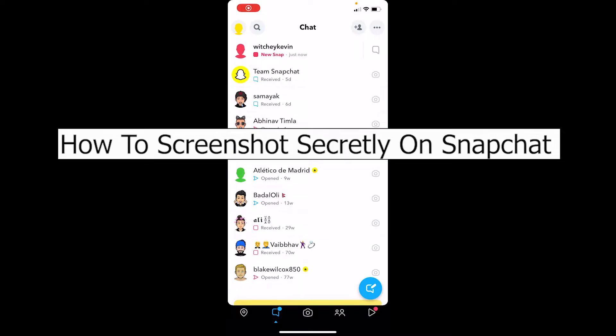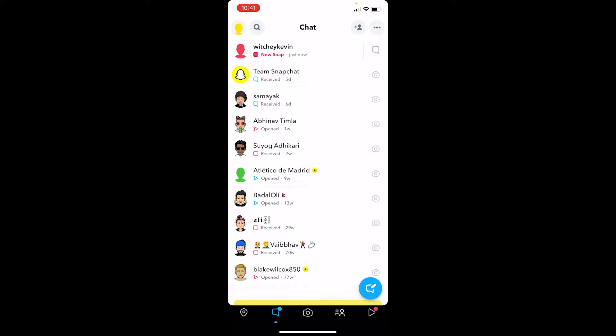Welcome back to our channel Tech Tube, where we post tech-related videos. In today's video, I'll be teaching you guys how to screenshot secretly on Snapchat. If you screenshot somebody's snap, it's going to send them a notification, but there's a new method through which you can take screenshots secretly without the other person knowing.